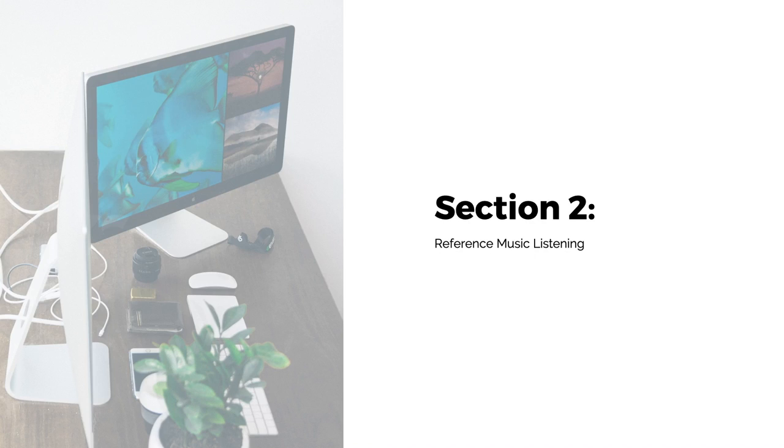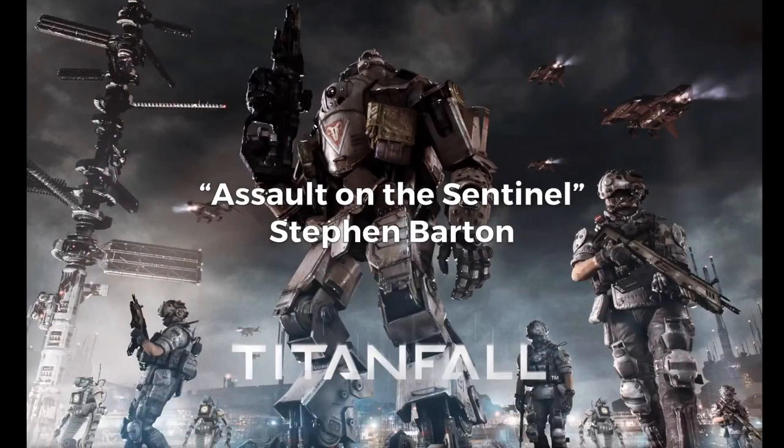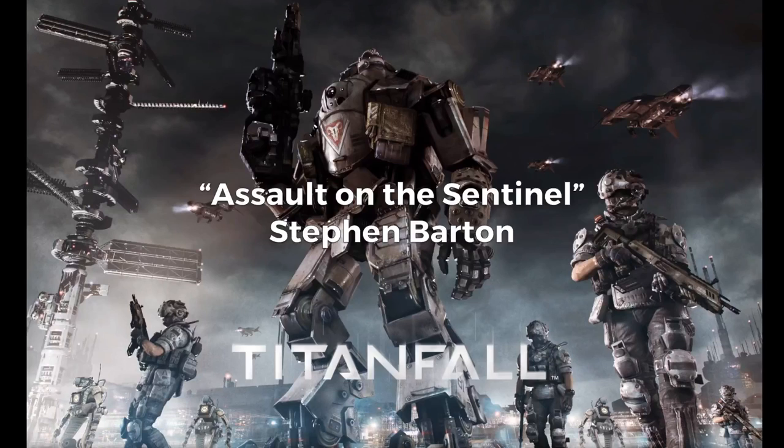For this example we will be looking at the track Assault on the Sentinel from the Titanfall 2 game by composer Stefan Barton. This track is a fairly typical example of high-paced video game action music.